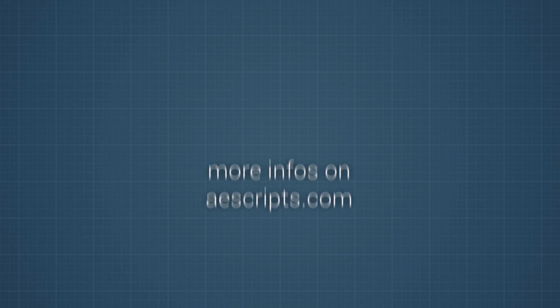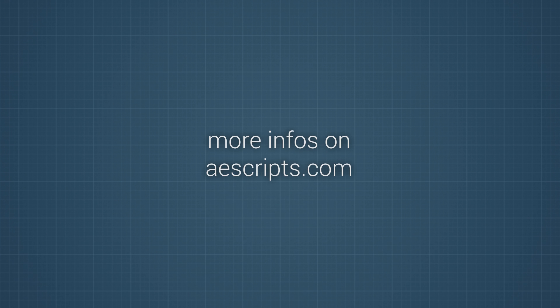This was a quick tutorial about Shita. I hope you liked the script and you can find more information about it on aescripts.com. See you again. Bye!